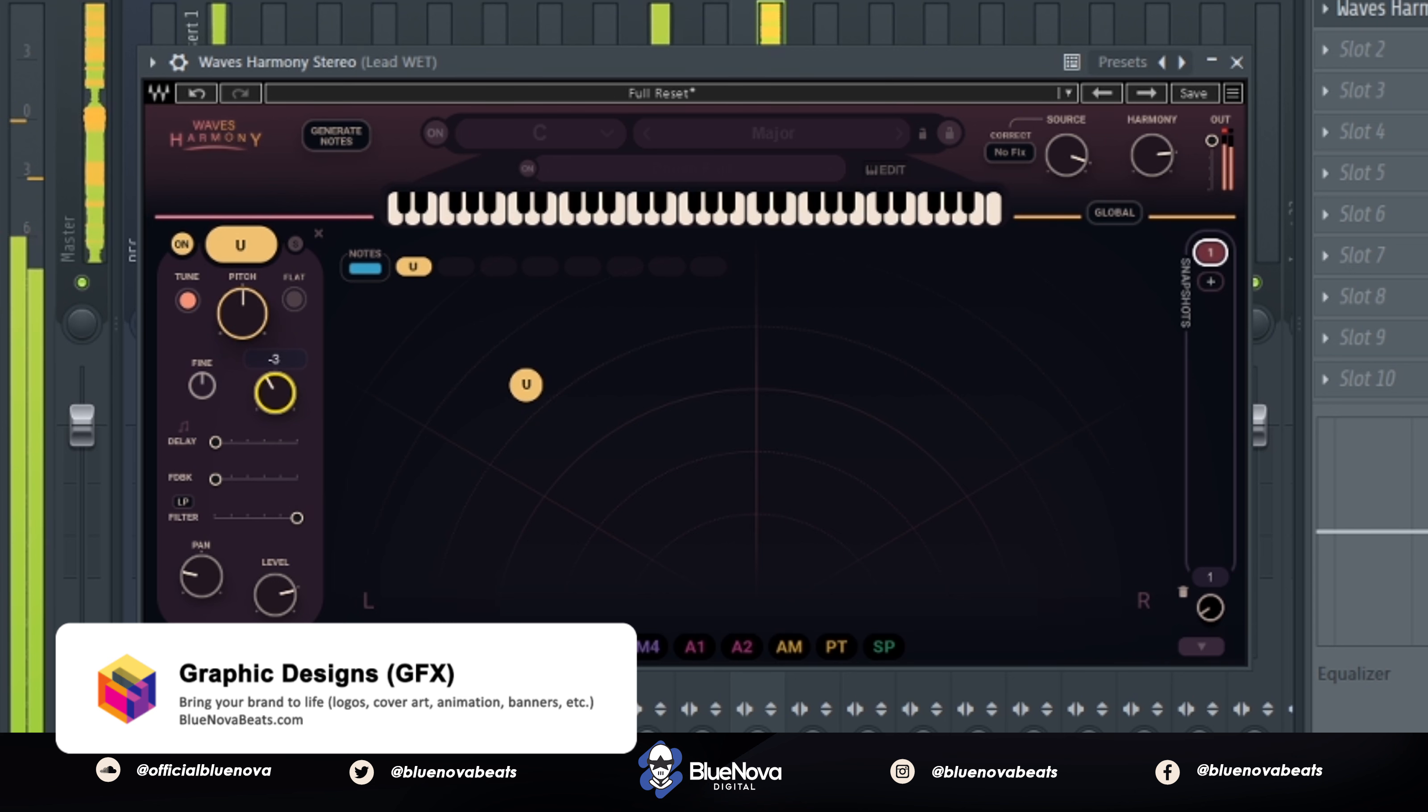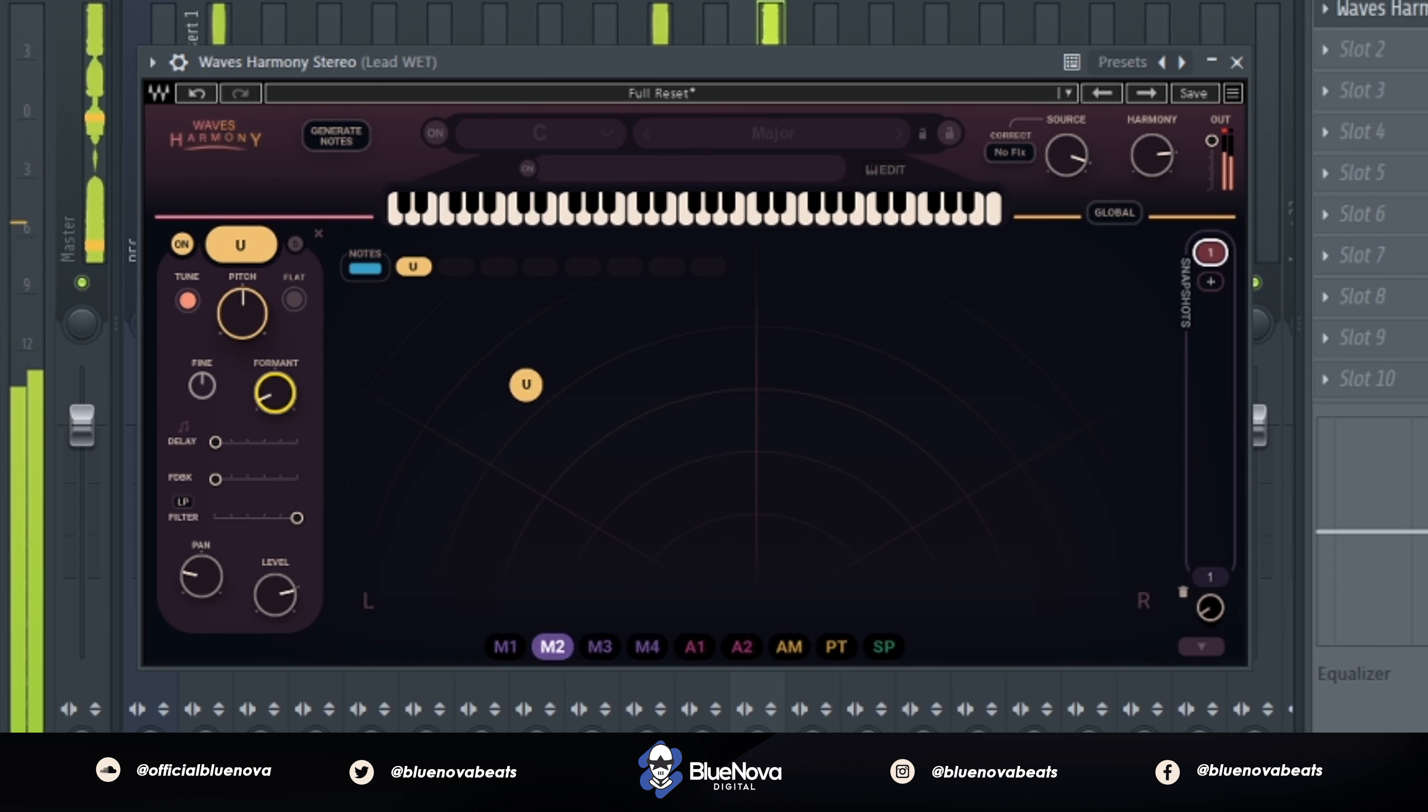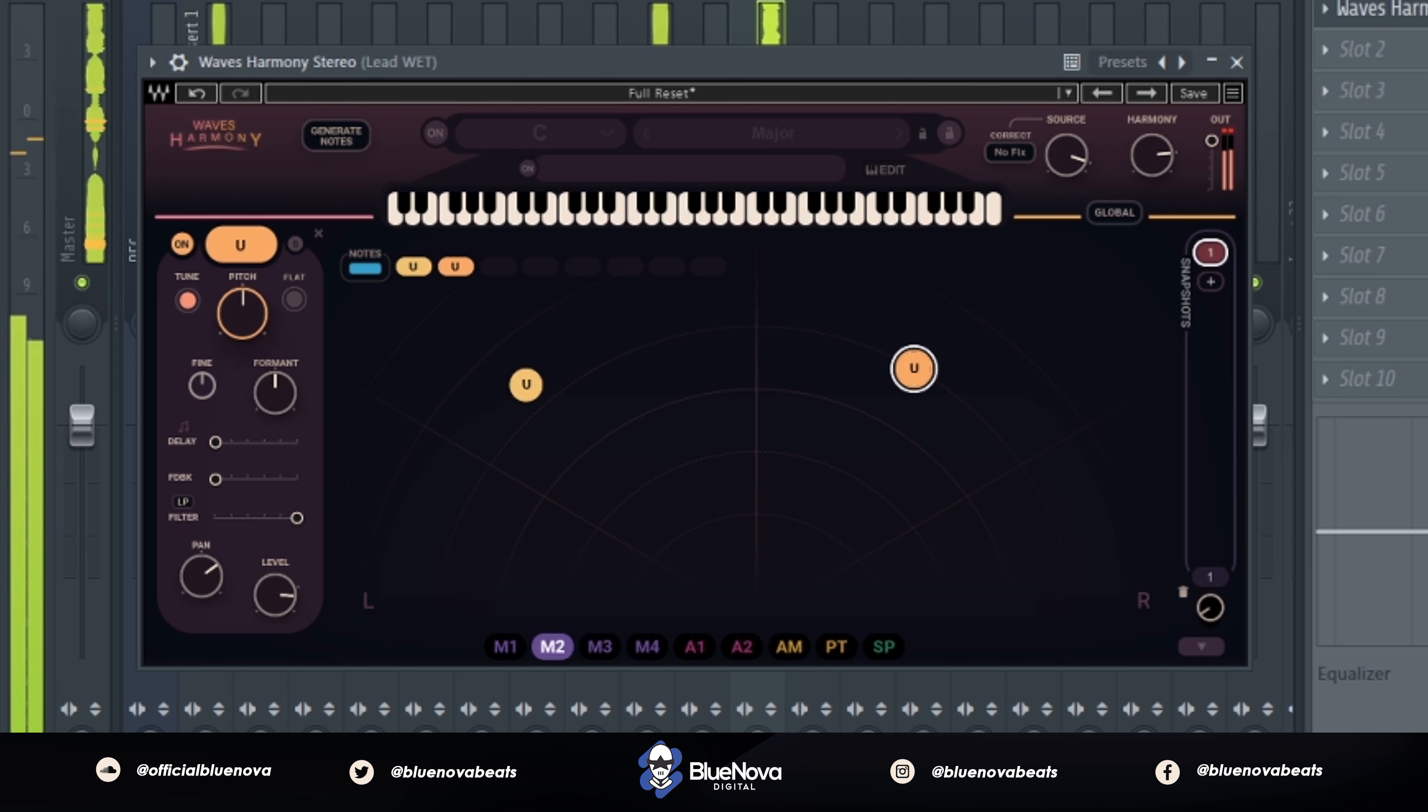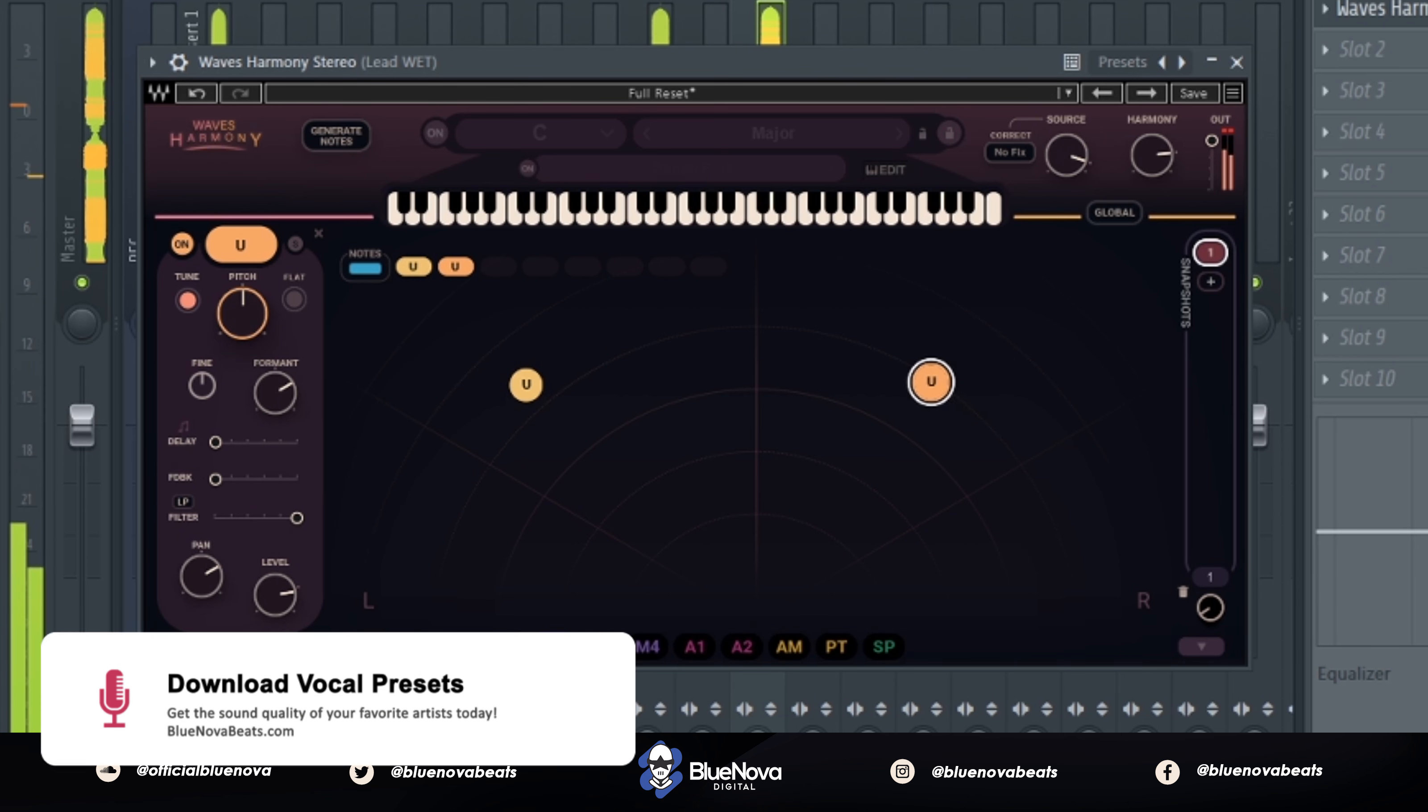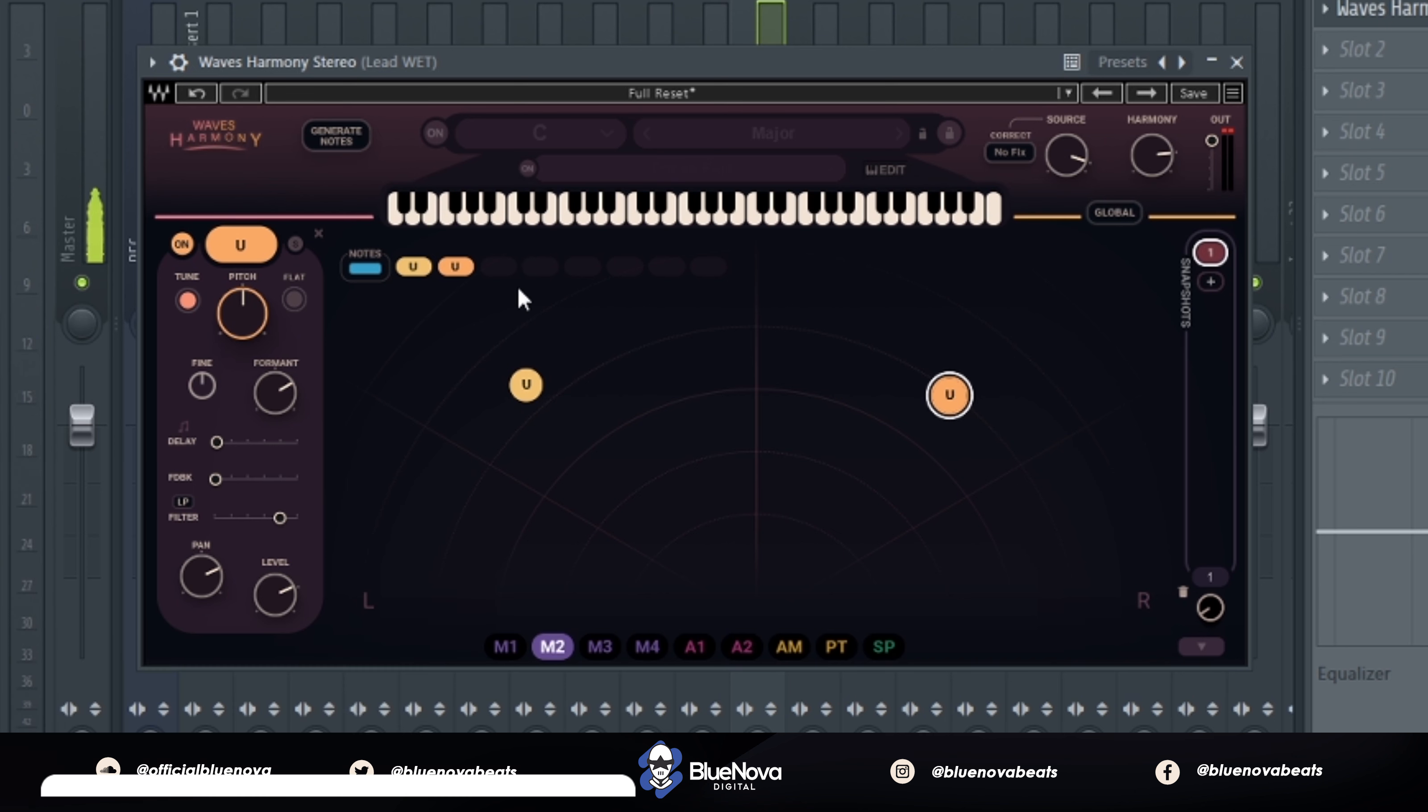Let's go ahead and add another harmony, let's click the plus sign, let's move this one over to the right and let's just adjust the formant pitching on it. Let's make this one higher and let's actually make this first one not as low. Let's bring it around, let's say maybe negative five. This one, let's bring this one to positive five. So yeah, that's pretty good so far.